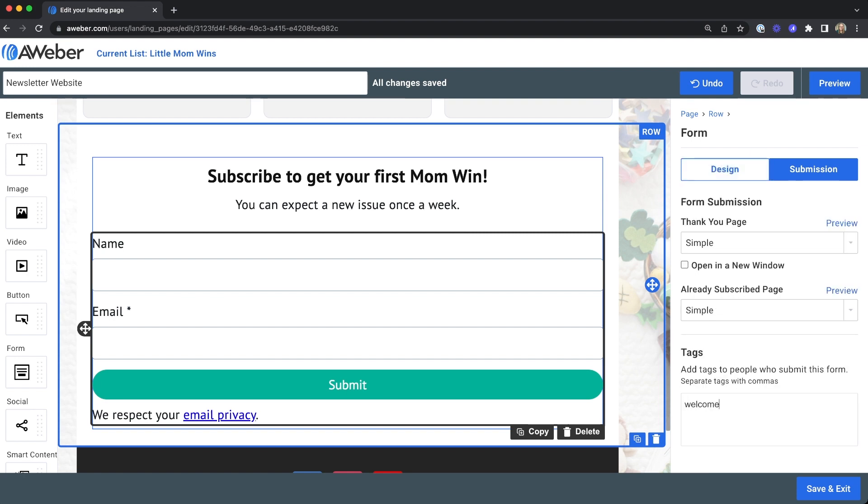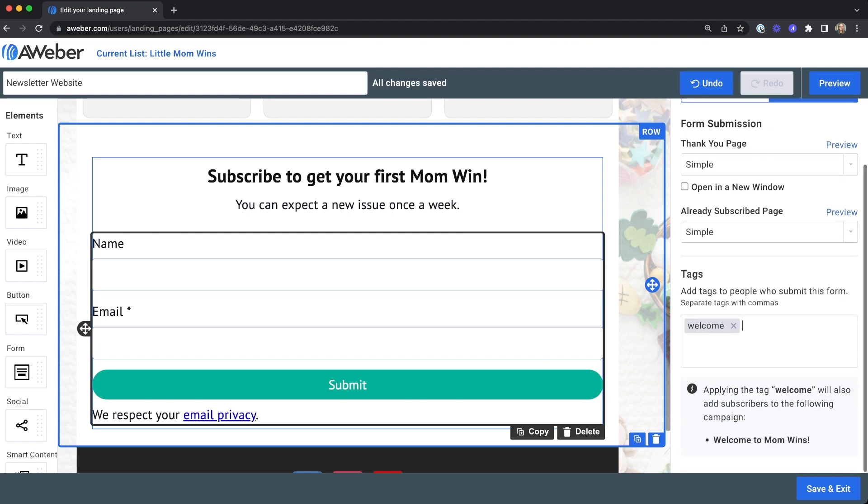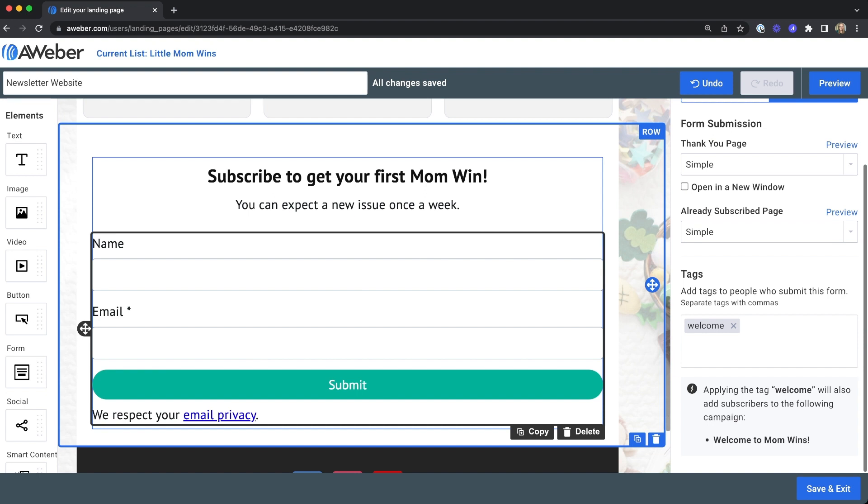Enter in the tag you used to trigger that campaign. You'll see a small message below the tag box that tells you which campaign will trigger when this tag is added. If you don't see this message, make sure your campaign is active and you're using the right tag.